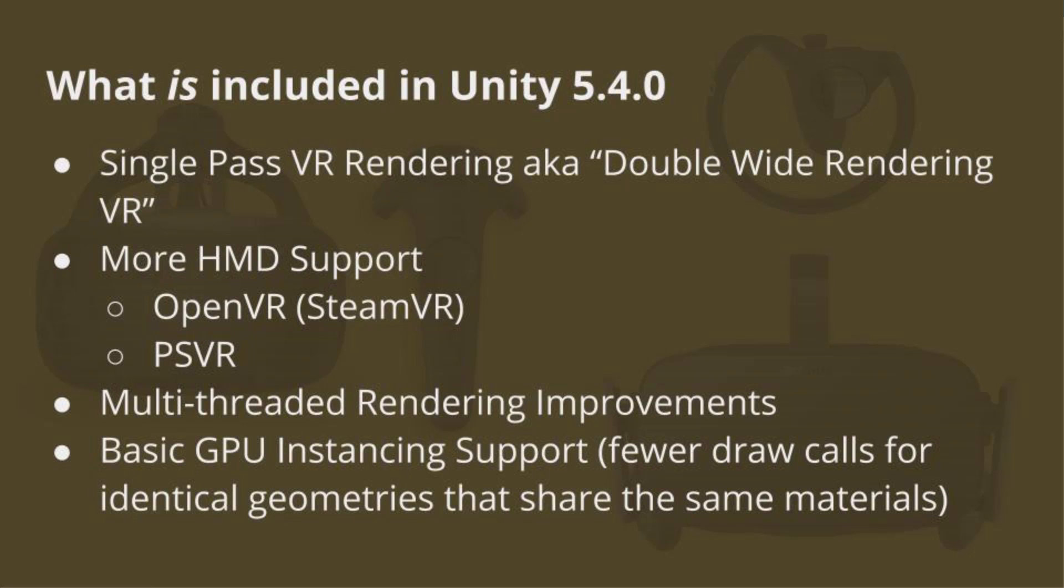To recap that information, what is included in Unity 5.4 is the single-pass VR rendering, which is also known as the double-wide rendering, which is basically that they're rendering both eyes in one rendering pass rather than one eye in each pass. So that should cut down on rendering time. There will be more HMD support. Specifically, they're adding support for OpenVR, which at this point is basically SteamVR, but OpenVR also has support for the Oculus Rift, and then also the PSVR support. Then there's also the multi-threaded rendering improvements, which should again see some improvements for VR as well as everyone using Unity. And then there's also going to be the basic GPU instancing support, which is basically the fewer draw calls for geometries that are identical and which are sharing the same materials. So there's some caveats there, but in certain cases, you're going to see an improvement there.